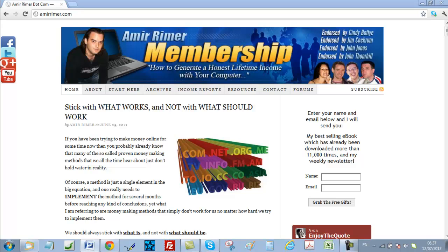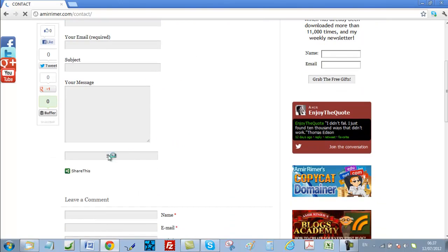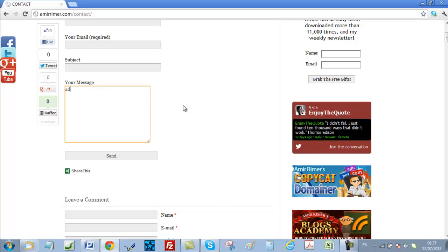Now, feel free to always contact me for support anytime you want. You can do this by either going to my blog at amirrimer.com and clicking the Contact tab. Once you click the tab, you need to fill the form and simply click the Send button once you are done. You can also contact me by sending me an email to admin at flipcourse.com.